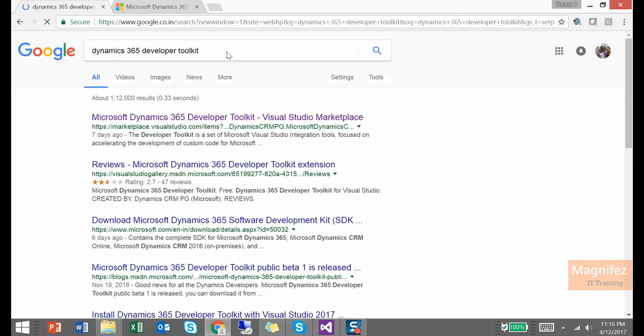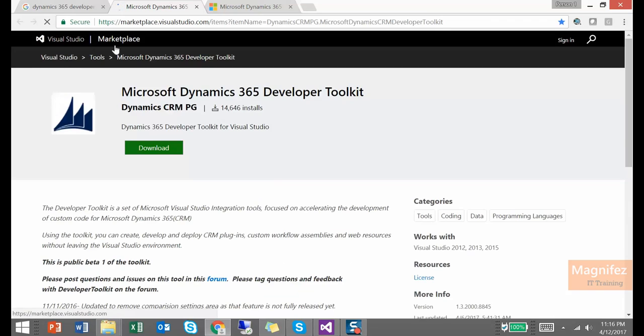Once you search on Google you can get the link. From Visual Studio Marketplace, this is the tool from where we need to download it. So I have it downloaded for me.